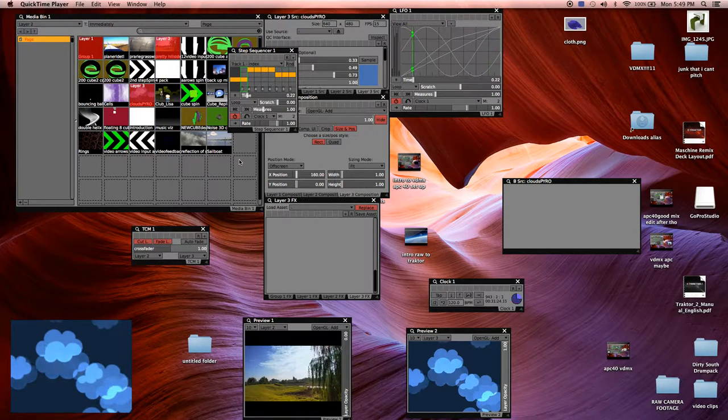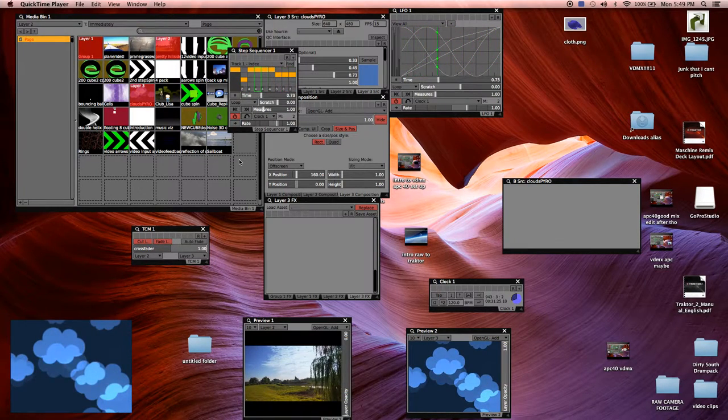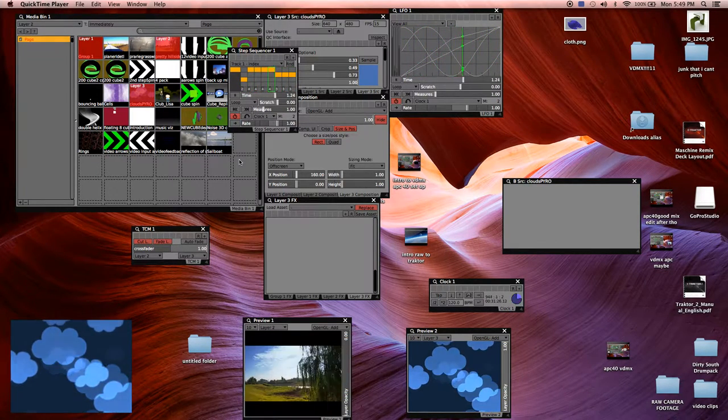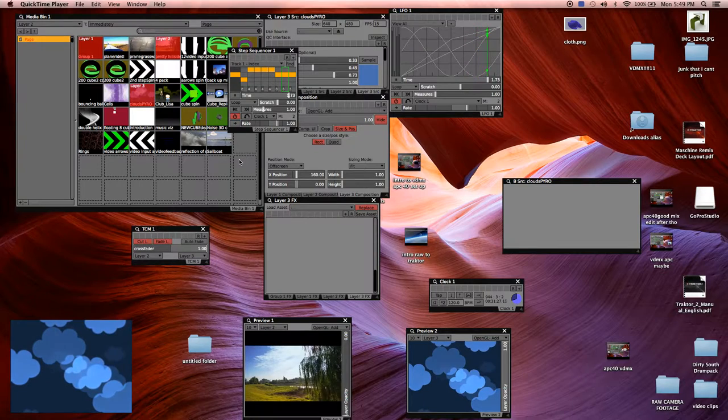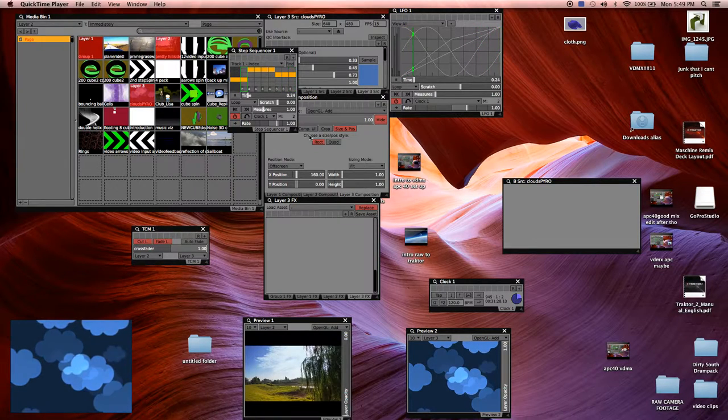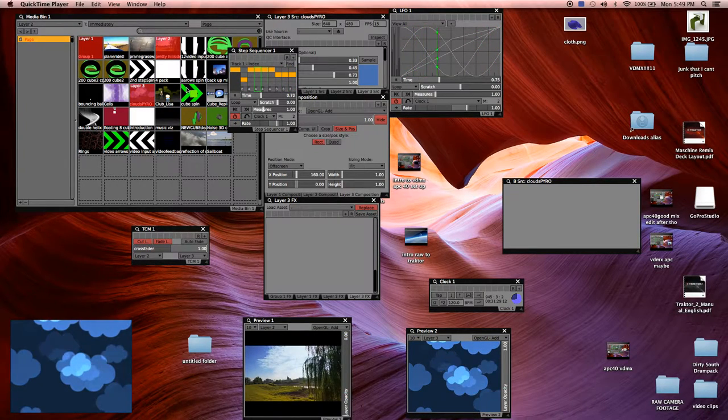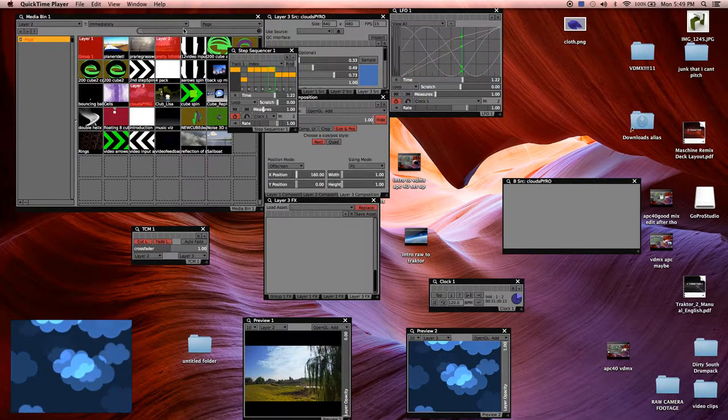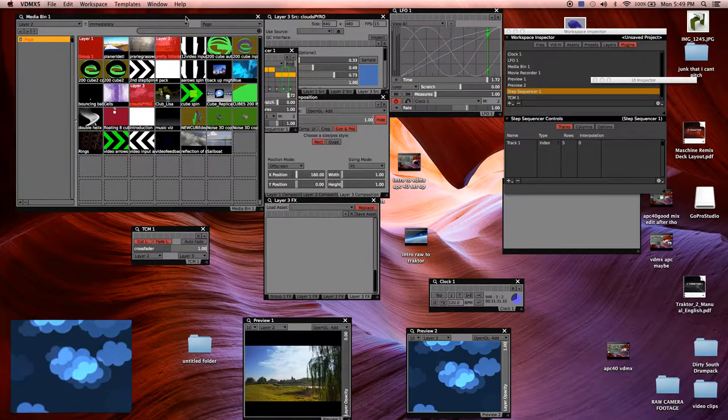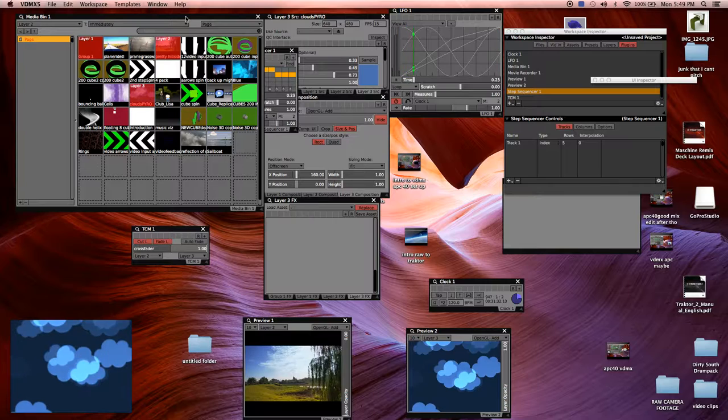Hi, I'm DJ Pyro Bob Bebe, Springfield, Illinois, and this is a tutorial for new users to VDMX.